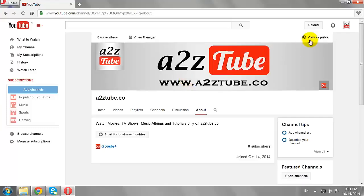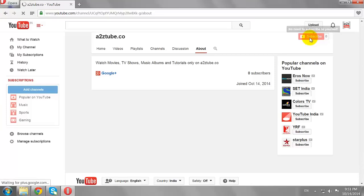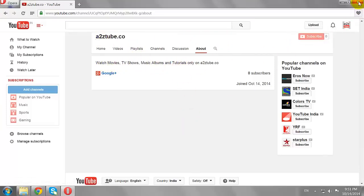Click View As Public to see how it appears to other YouTube users. This is how you can add a YouTube channel description on YouTube.